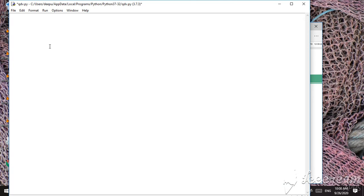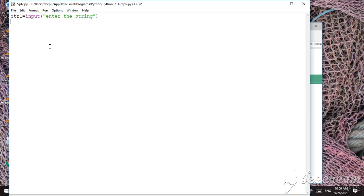First, we take the string from the keyboard. So here, str1 is equal to input — 'enter the string'. This is our string value, and we need to convert this string so that all the vowels are replaced with the star symbol.